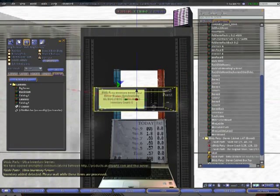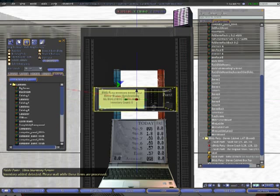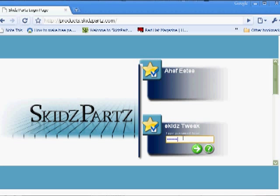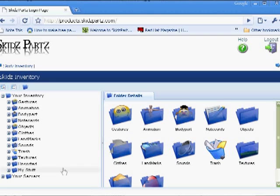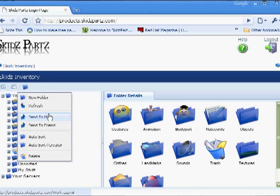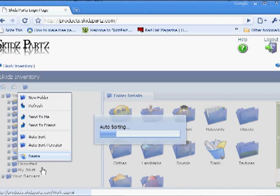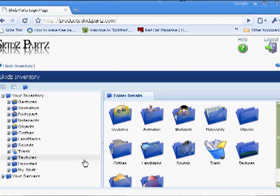The Skids Parts Inventory Server is so easy to use. Just drop your items in, log in to the website, and use the auto-sort button to automatically sort all your items. It's that easy.